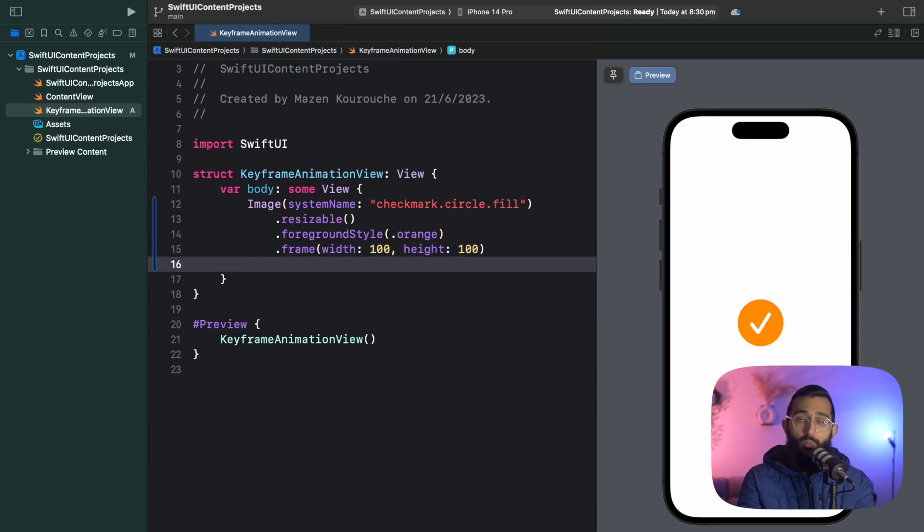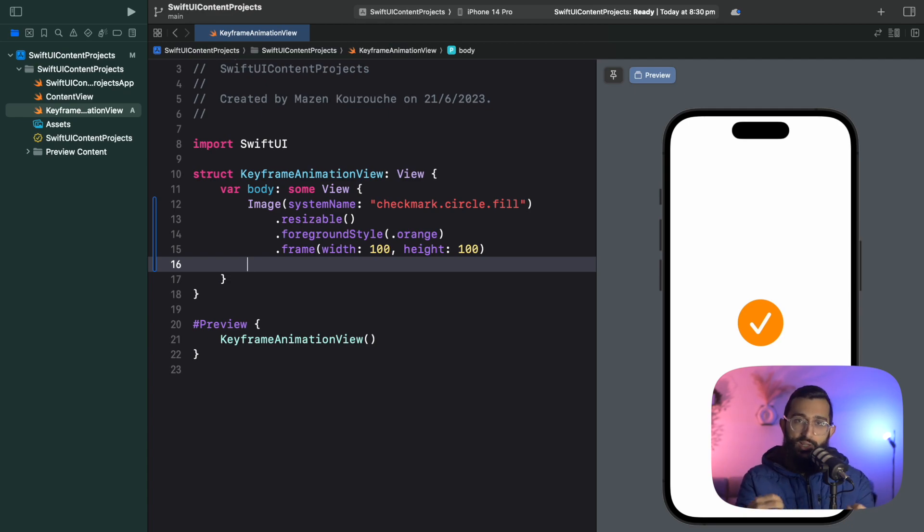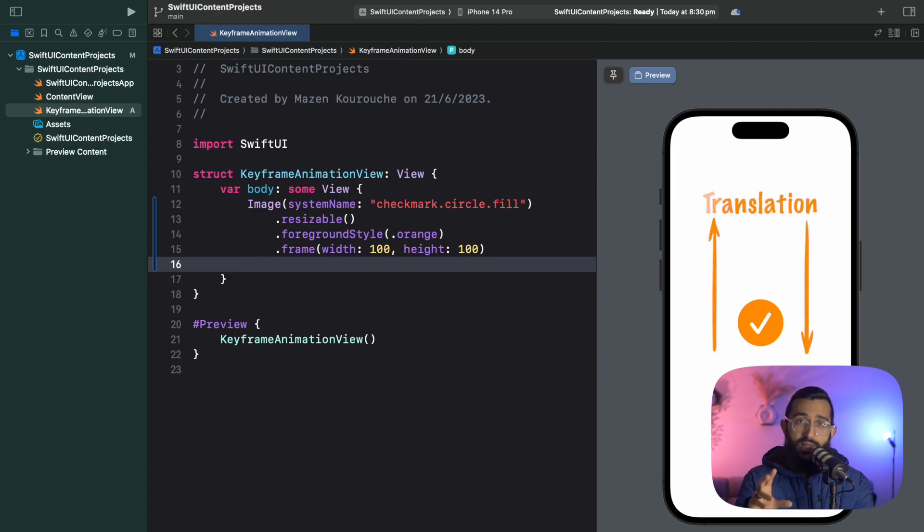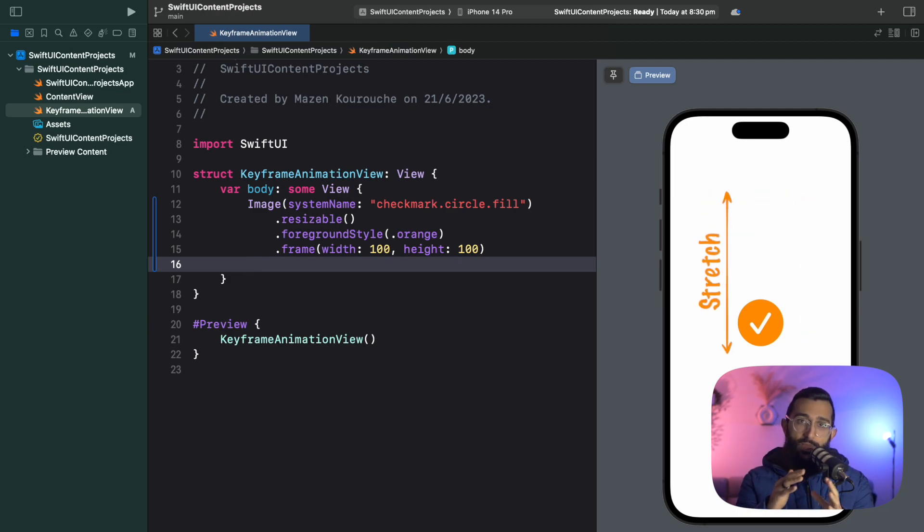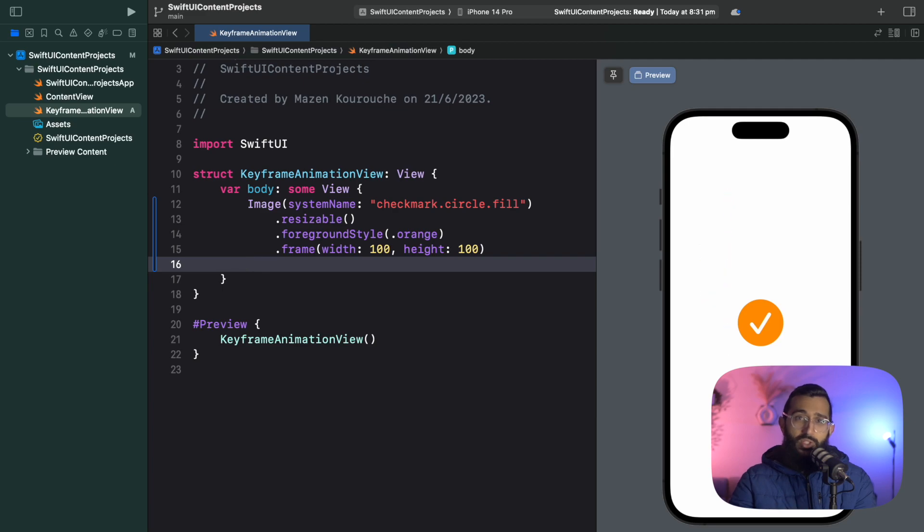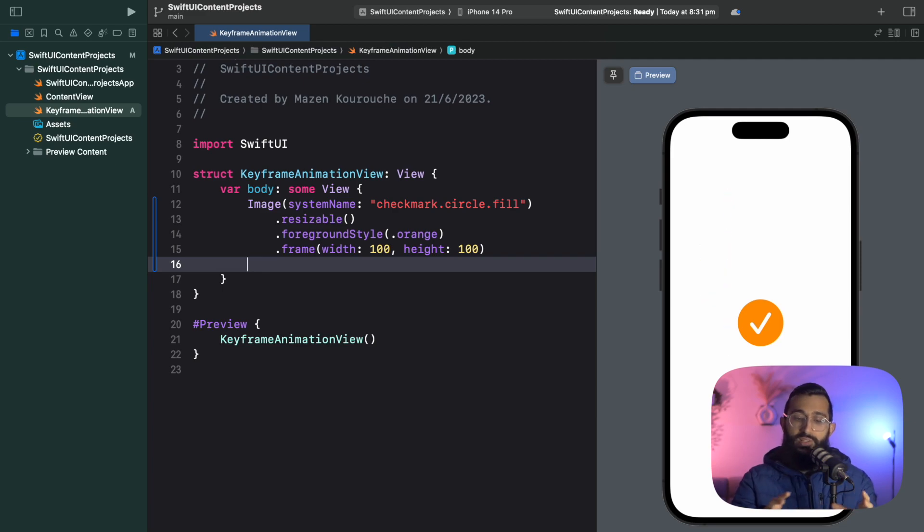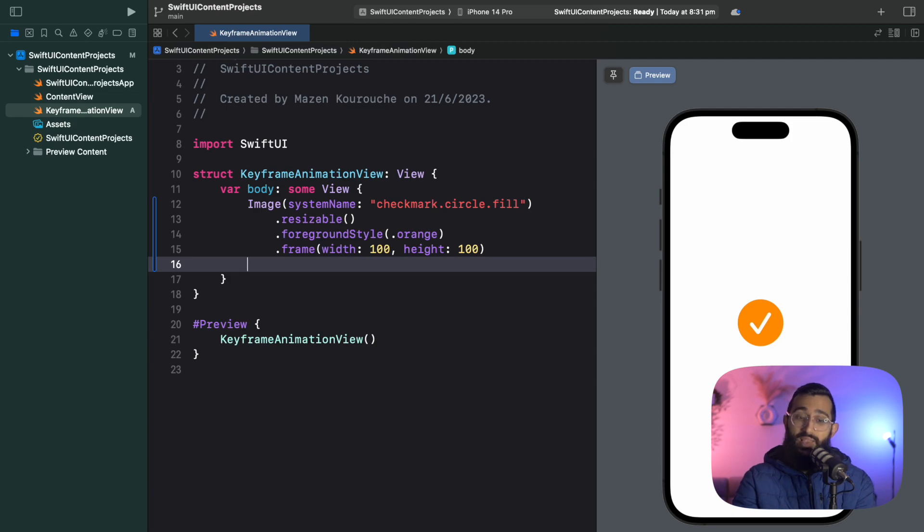Now we've got the checkmark image sitting in the middle of our screen. What we want to do now is animate our checkmark circle so it looks like it's bouncing. There's two components to this bounce: the vertical translation and the vertical stretch.